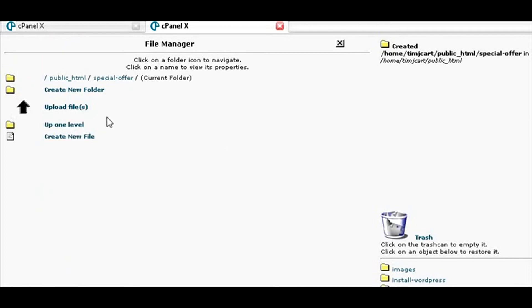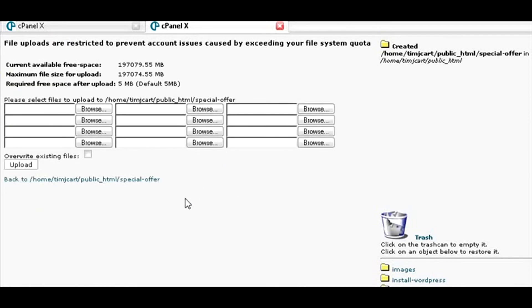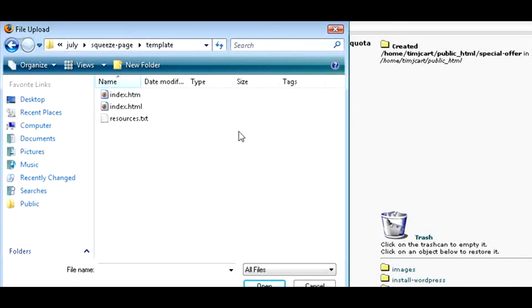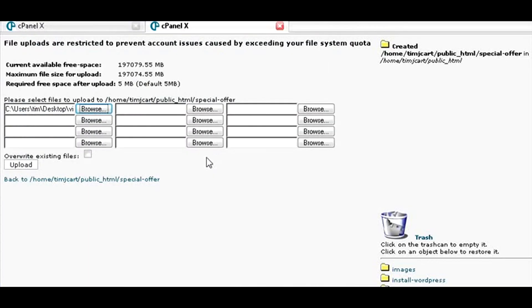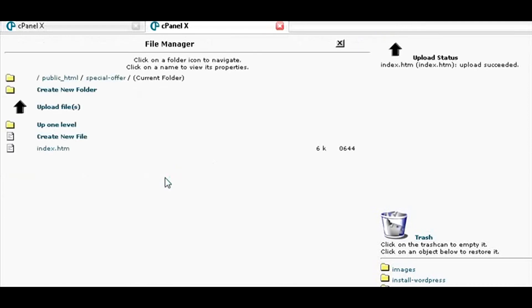All you need to do now is upload your file by clicking on upload file. Now all you need to do is find it on your computer, click on it, click upload, and you'll see that it has uploaded the index file into here.